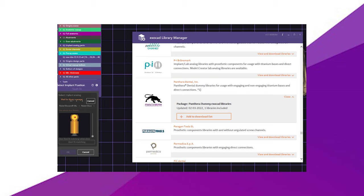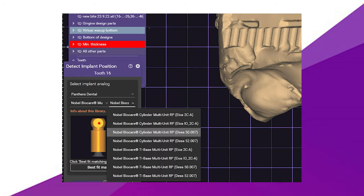you can find Panthera on the download list. So just click the link, it will automatically install it to the correct location, and with Panthera you can use both DESK and ELOS scan bodies.